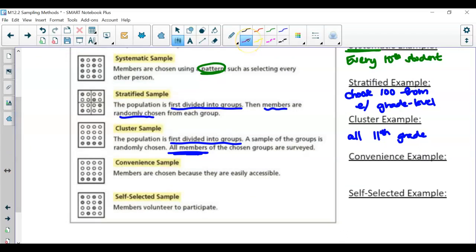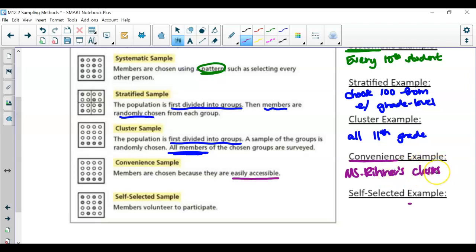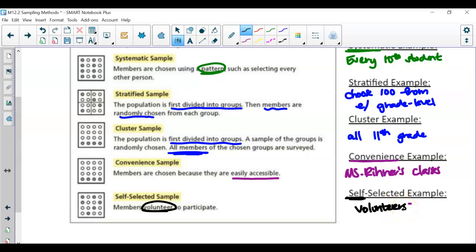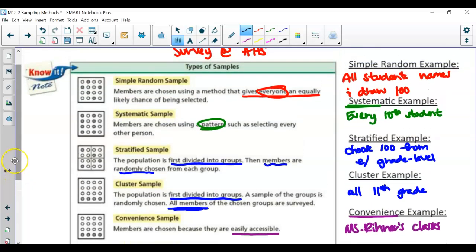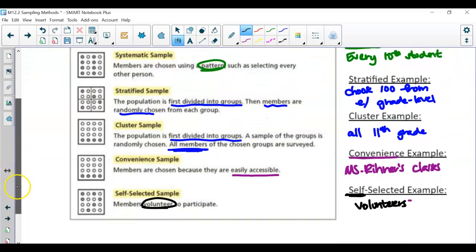Now the convenience example — literally, this is out of my convenience, easily accessible to me. If I'm running the survey at Archer, what's convenient is I'm going to survey only my own classes. Then self-selected means you are selecting yourself, you are volunteering — literally just asking for volunteers to complete the survey. Notice how it starts off accurate and then gets least accurate. If I'm only surveying my students, am I truly representing the Archer population? No. Same with volunteers. Simple random is the most accurate, getting to the least accurate at the bottom.